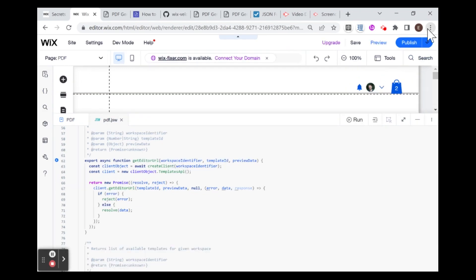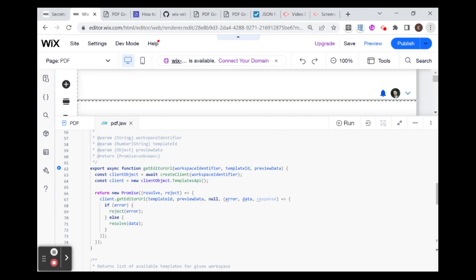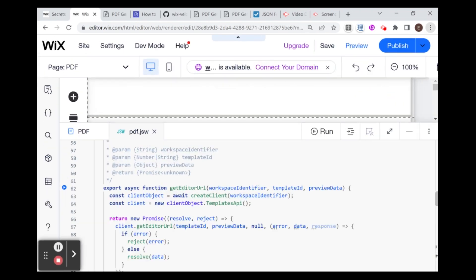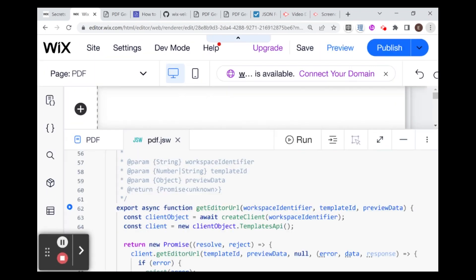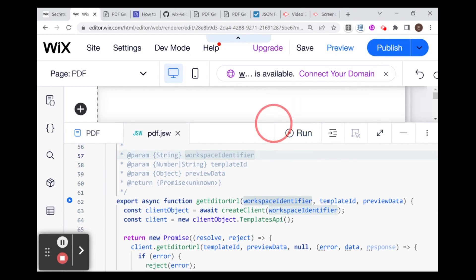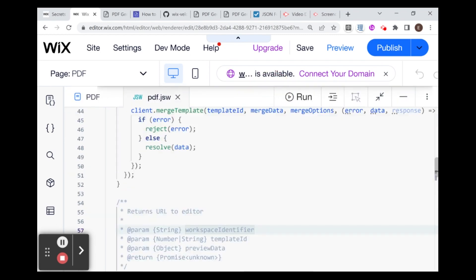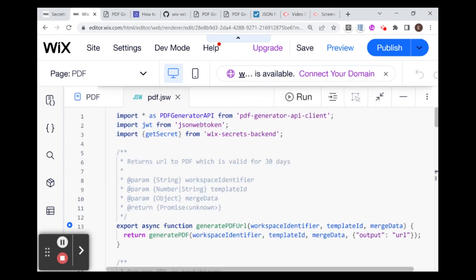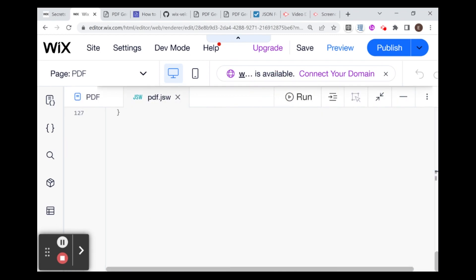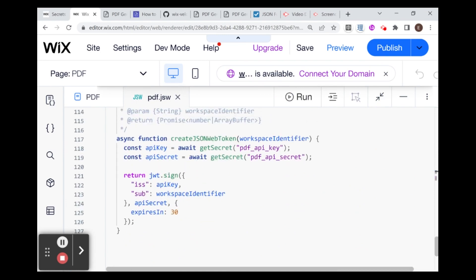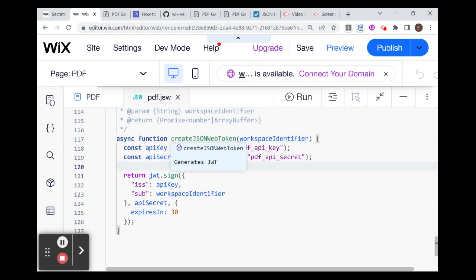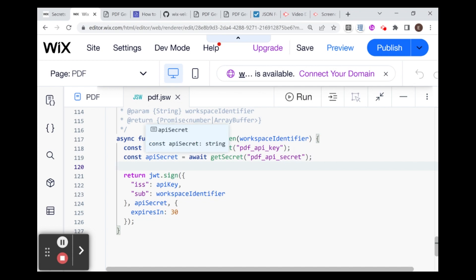I'm going to explain very briefly what we have here. First, I'm going to zoom in just so you can see the code a little better. I'm actually going to start from the bottom. You can see that the bottommost function is our createJSONWebToken function. What it does is it gets our API key and API secret and creates the token.